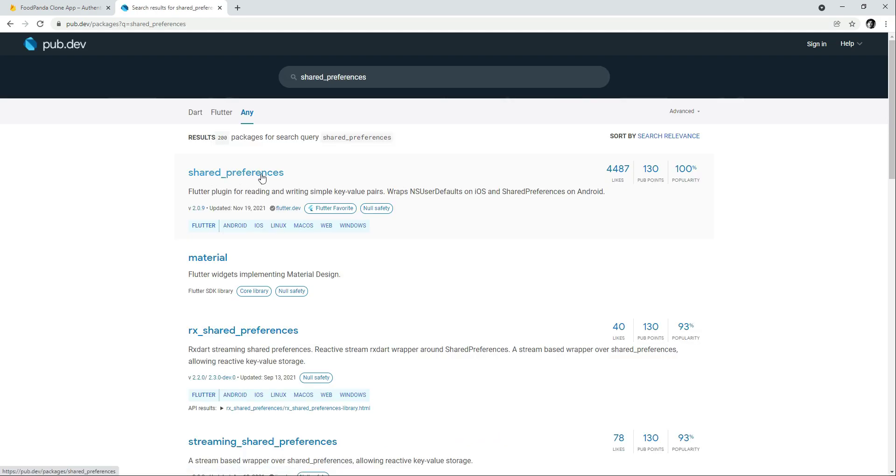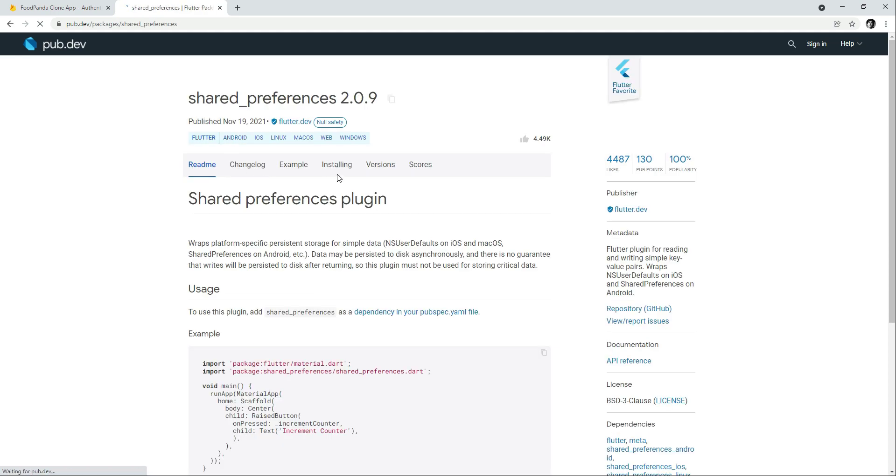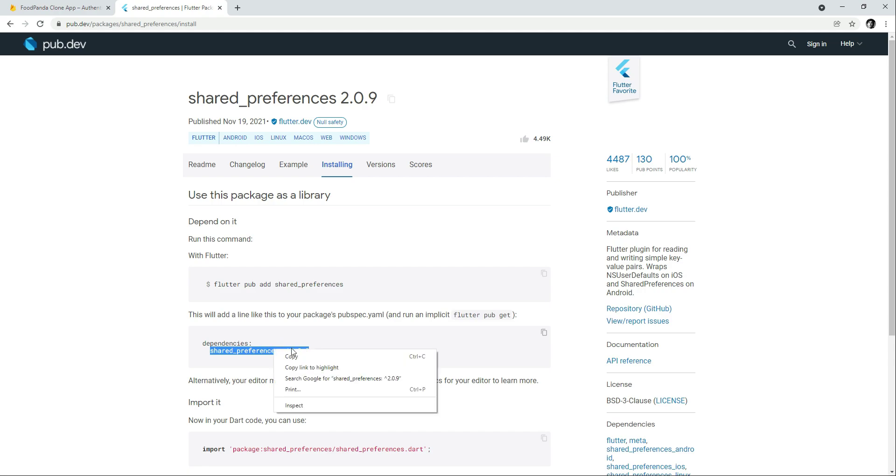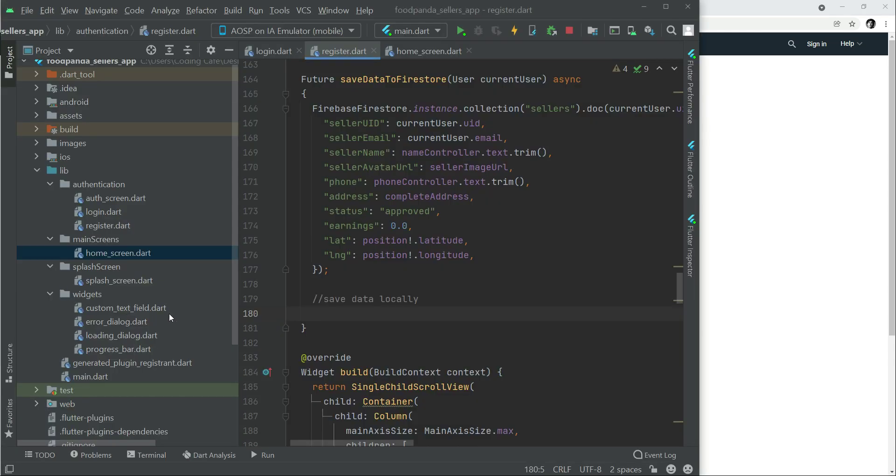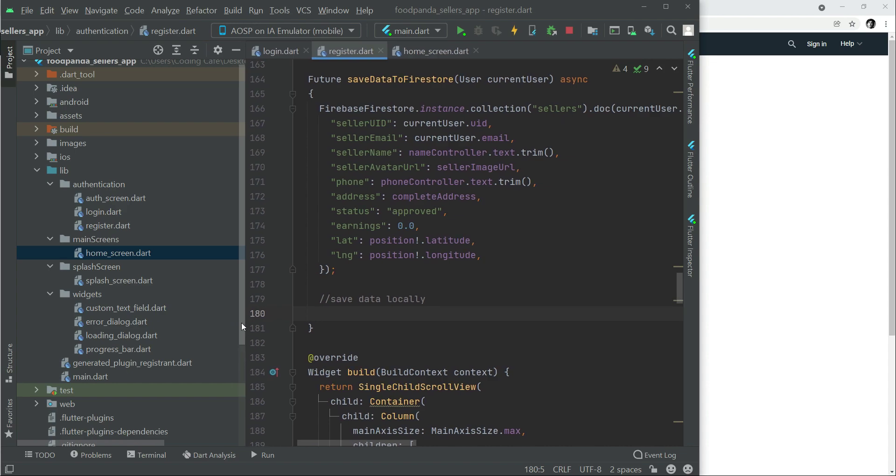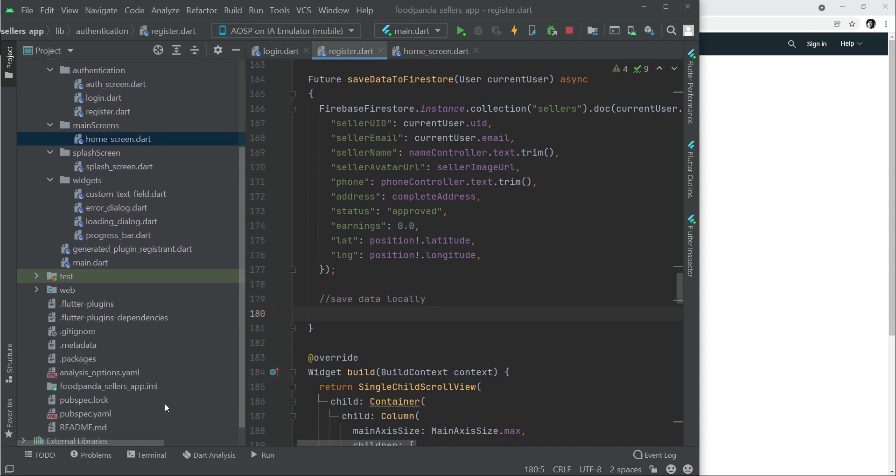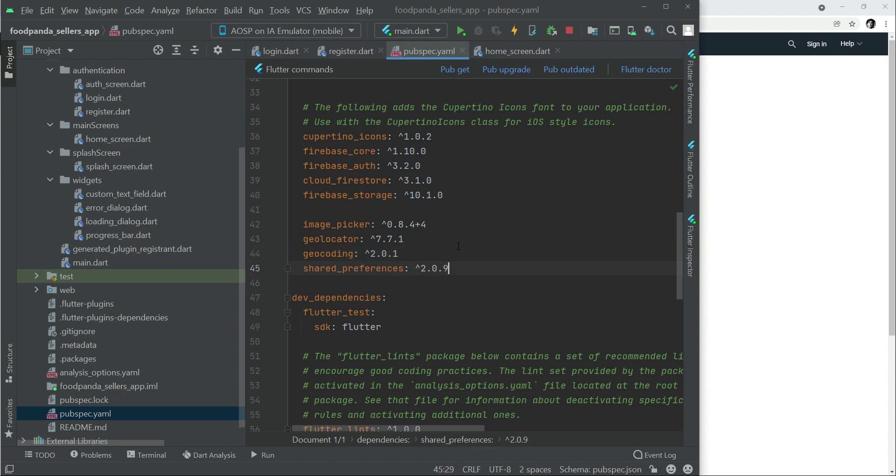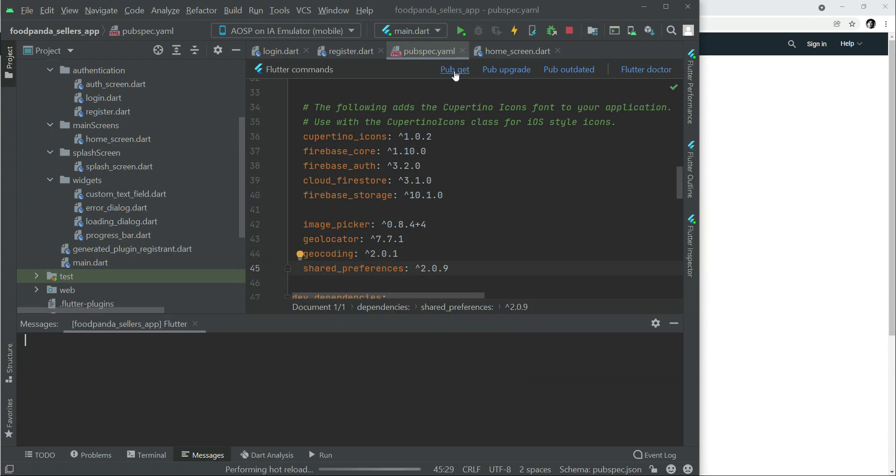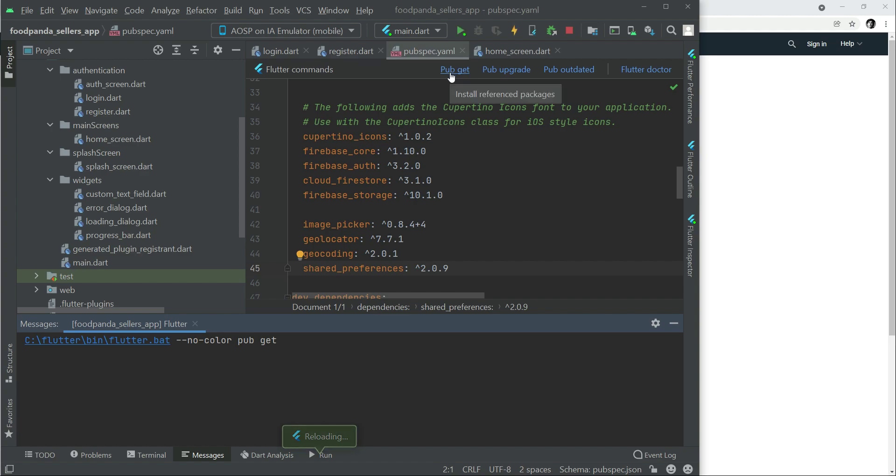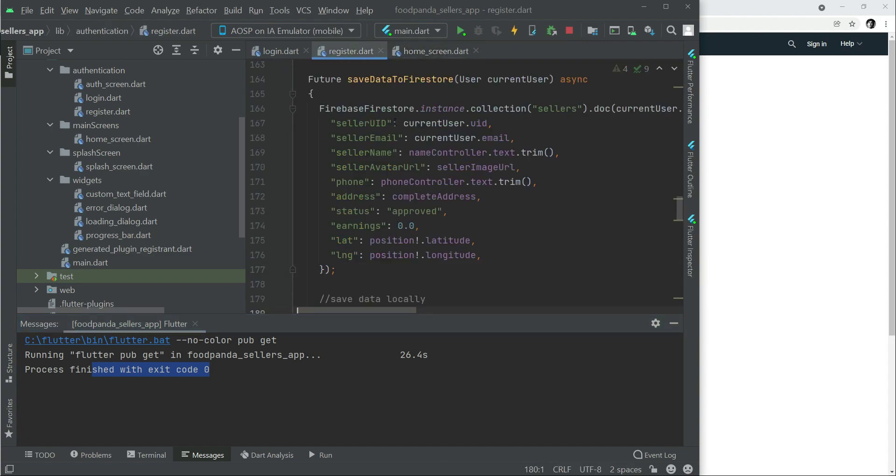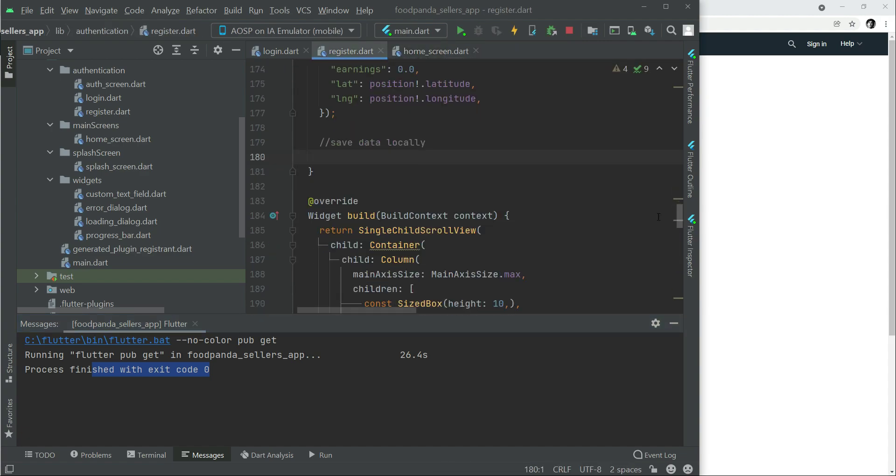This one, shared preferences with null safety. Click on it, click on installing, and copy this dependency. Come back to the project, inside the project we have pubspec.yml, and let's add that here. Click on pub get. So it has been added successfully.